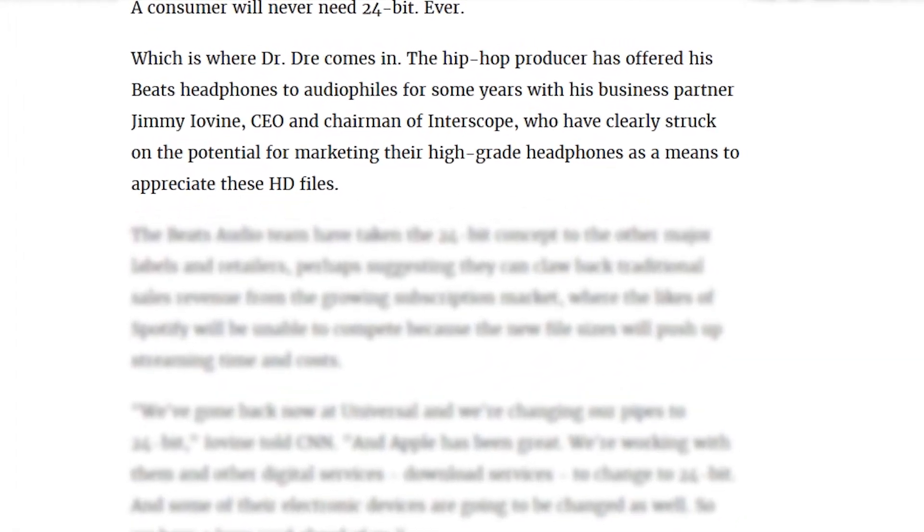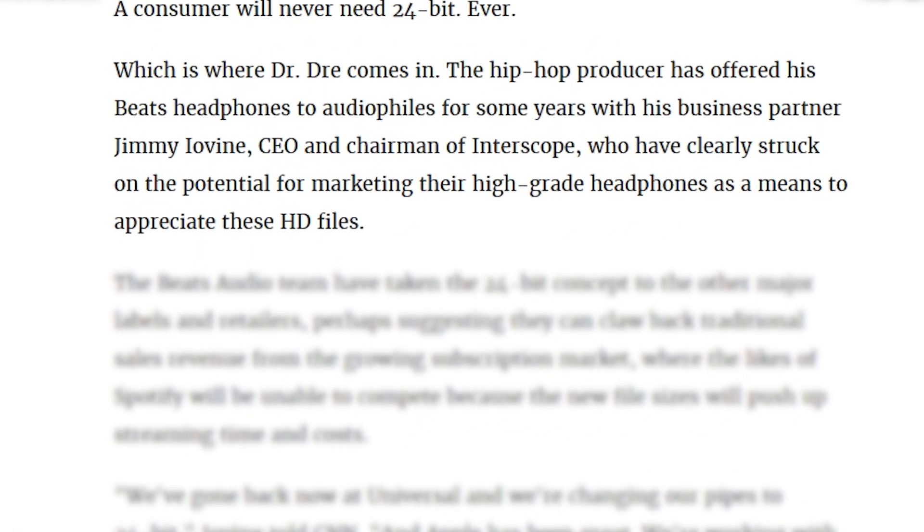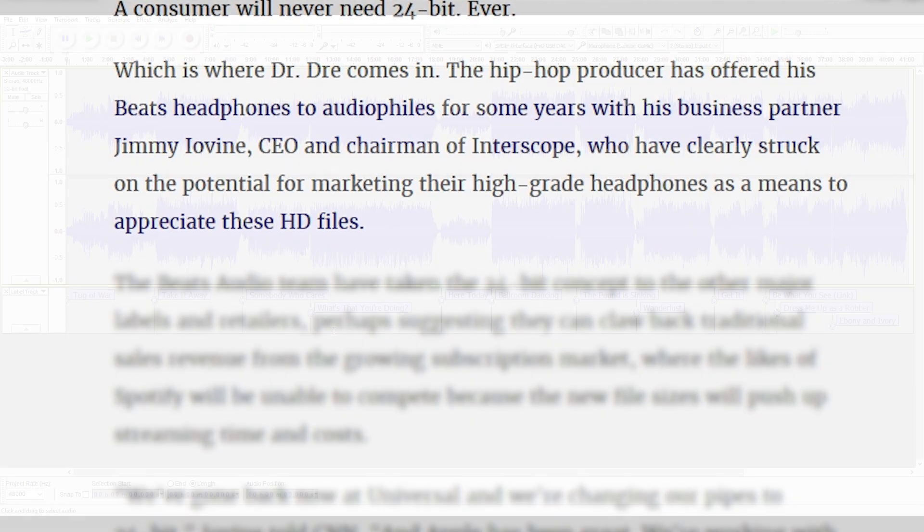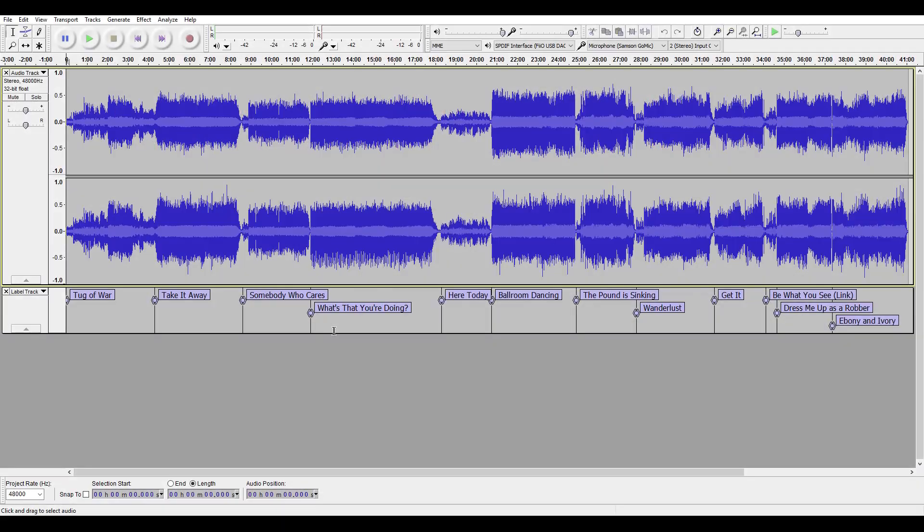After hearing this debate about bit depth go back and forth for a while, curiosity got the better of me and I decided to do my own little test to see if I could tell the difference between music files encoded at 16 bits and 24 bits per sample.